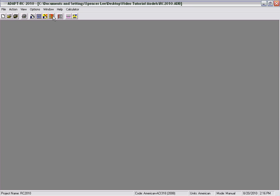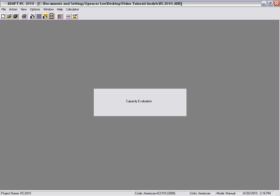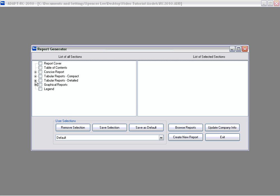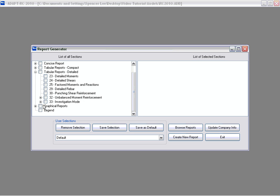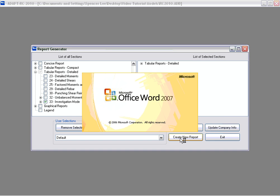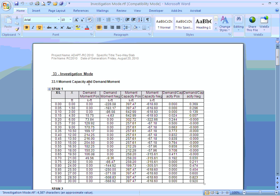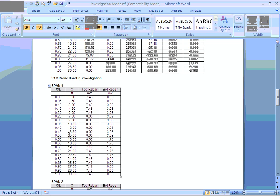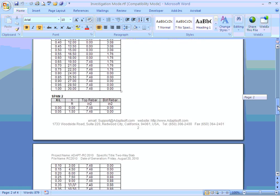Finally, we can run the investigative mode — we'll execute the investigation. To review the results, we'll go back to the report setup, and under Tabular Reports Detailed we can select Investigation Mode, then create that report. A Word document will appear showing moment capacities and demand moments along with capacity ratios. At the very bottom it will also show the rebar that was used in the investigation and its location and distance along each span.